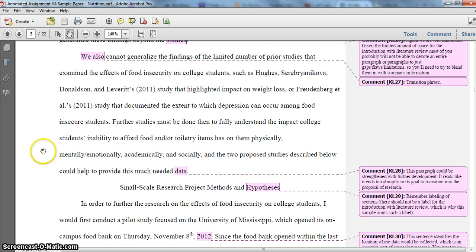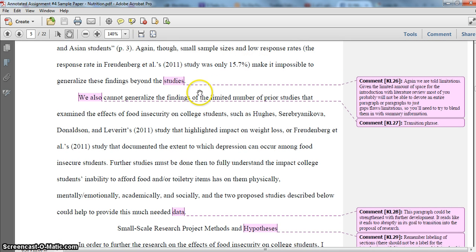To end this section, this paragraph acts as basically the third paragraph of literature review content. I'm saying we cannot generalize the findings of the limited number of studies that examine the effects of food insecurity on college students either. I'm using the 'we also' transition phrase to link into the prior paragraph — I ended there saying we can't generalize findings beyond these specific studies because of small sample sizes and low response rates, and now I'm picking back up with that phrasing. It's a fairly effective transition, though it could be improved with more room to develop the content.